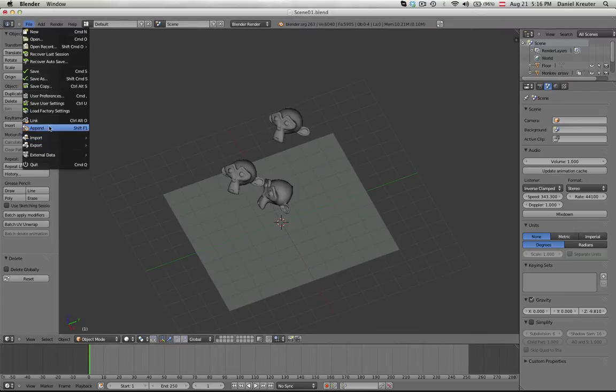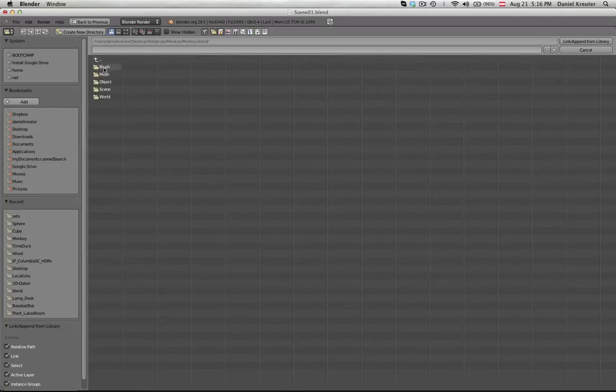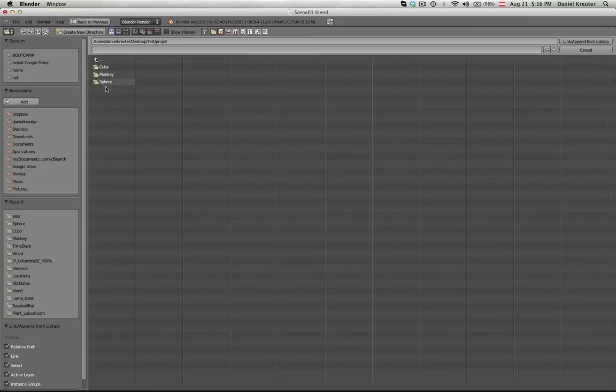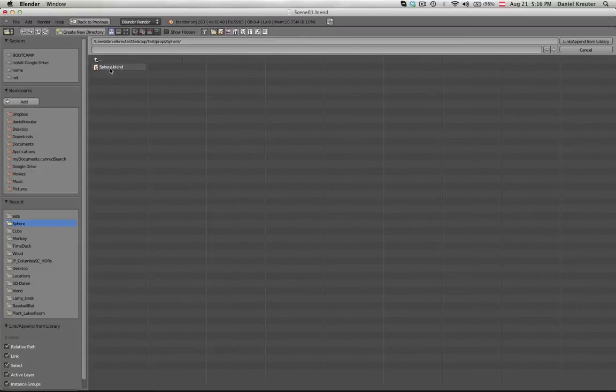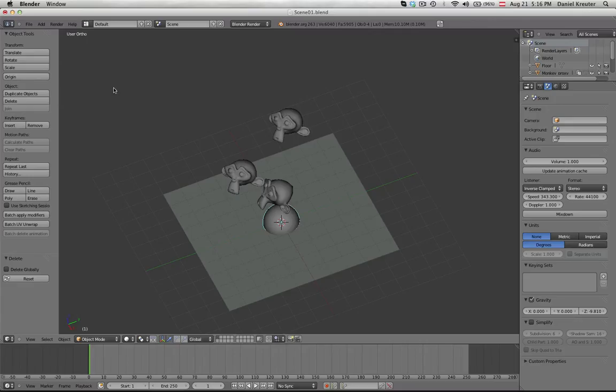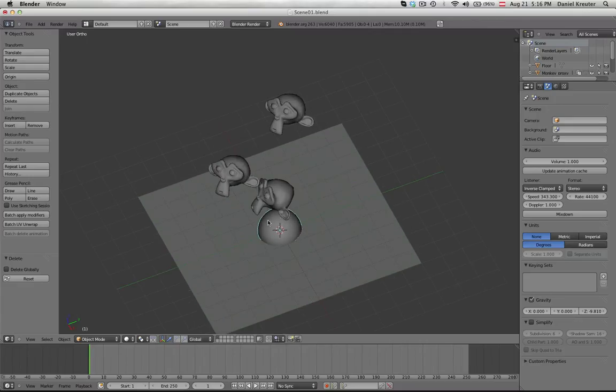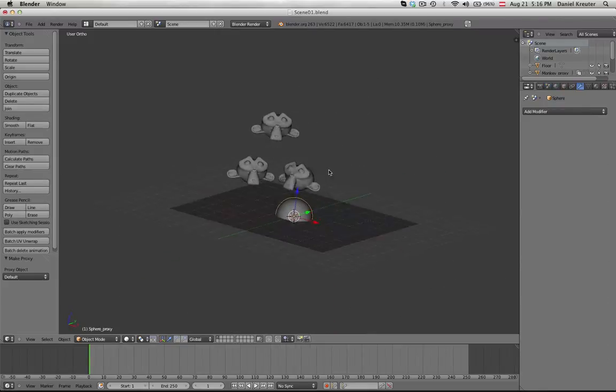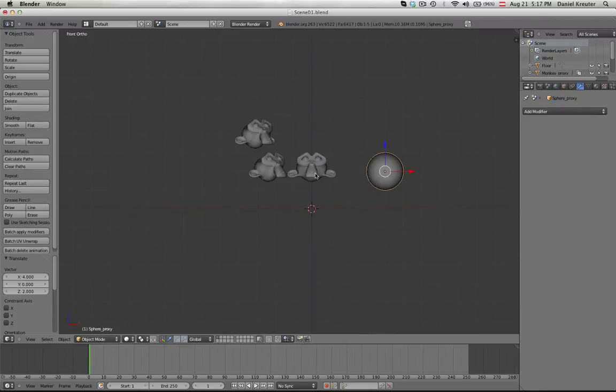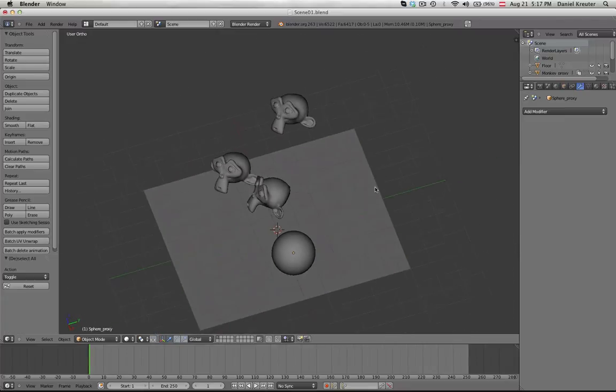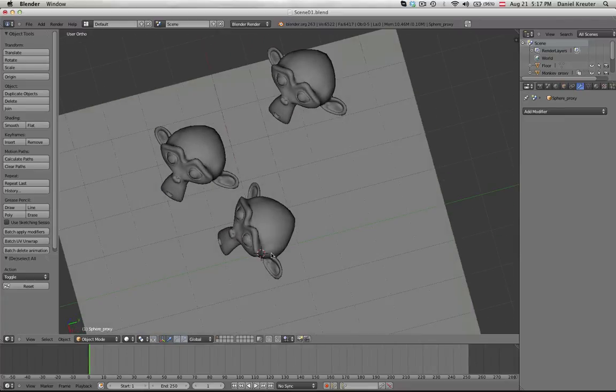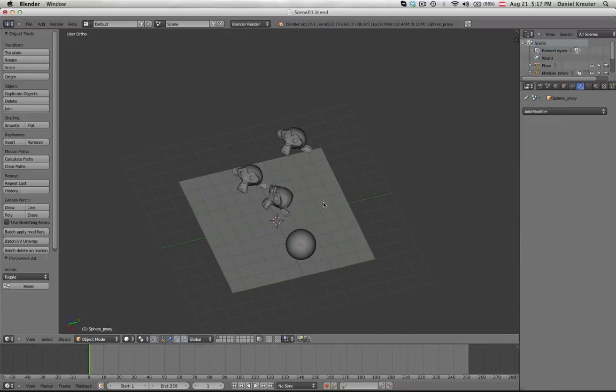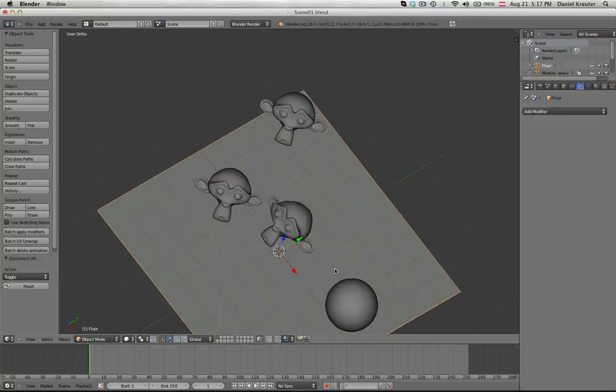Now you can go ahead and link all the other objects you want to have in your scene. In here, for example the sphere. And then again Ctrl Alt P with this selected to make it a proxy. You can do with it what you want. And now our scene is done.